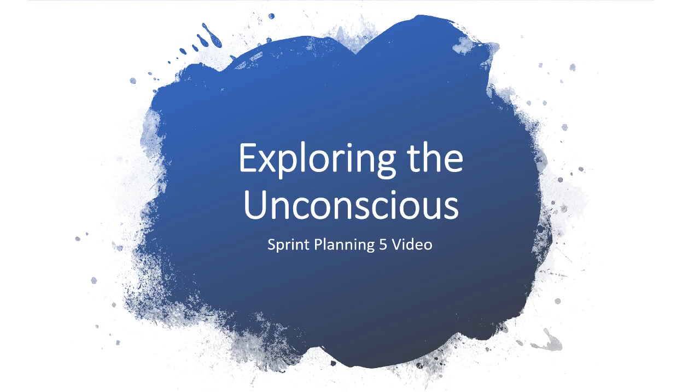Hello, my name is Lisette and I will be leading today's video for Sprint Planning 5 Meeting Minutes on the project Exploring the Unconscious.